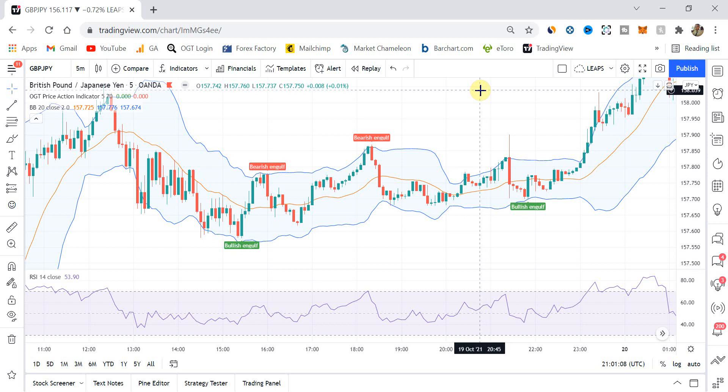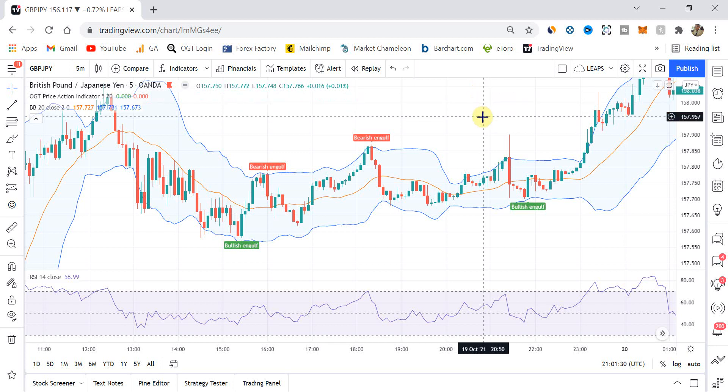We're here from oneglancetrader.com and in this video I'm releasing the first part of the OGT price action indicator for TradingView. If you've been following me for three or four years since I started my YouTube channel, my first ever video was the MT4 release of the OGT price action indicator, which included the pin bar candlestick pattern. Over the next six months that indicator for MT4 got five different candlestick patterns, and for the TradingView version I'm starting with the engulfing bar.